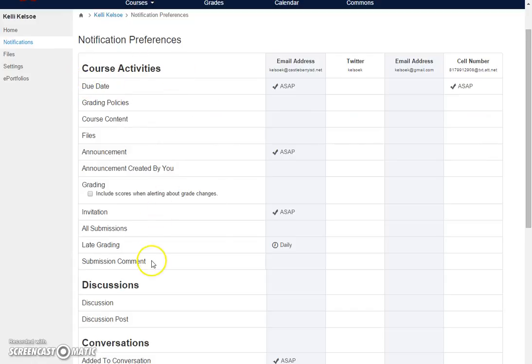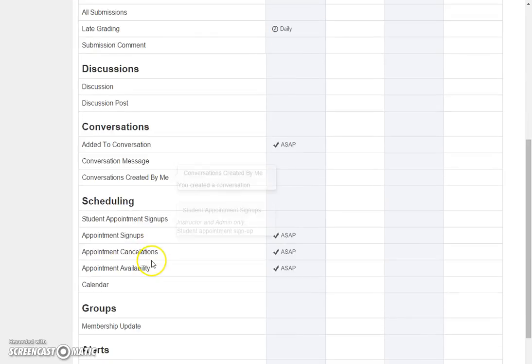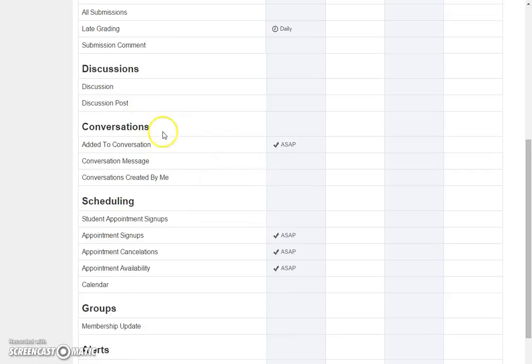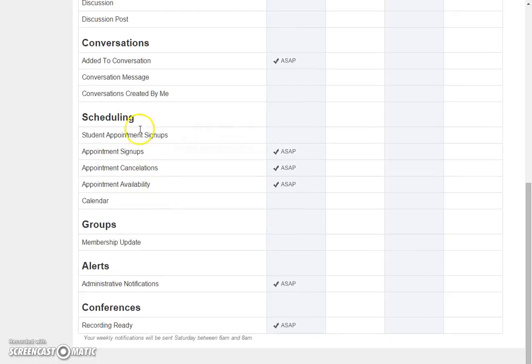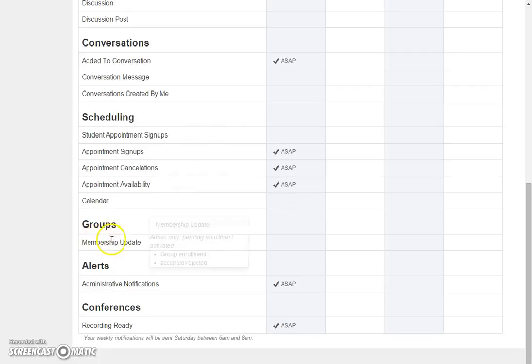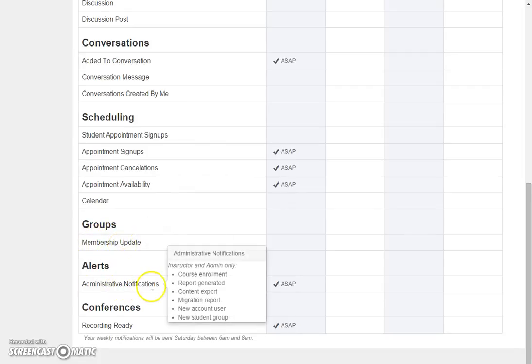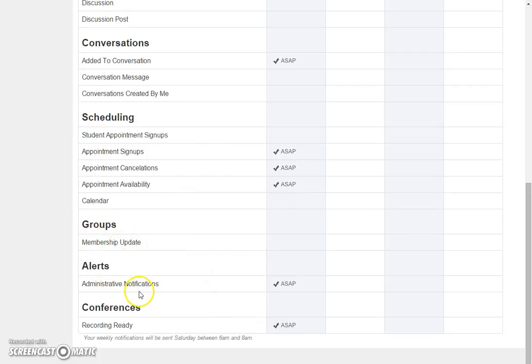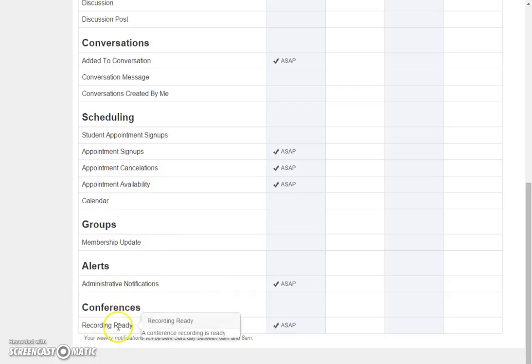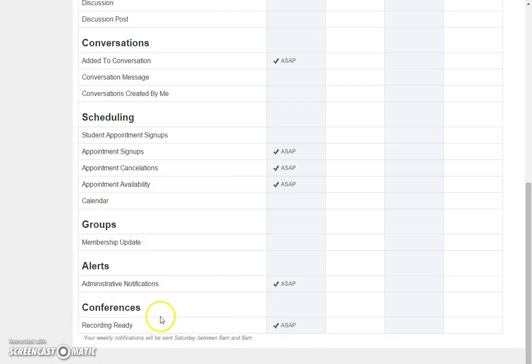Notice there are course activities, discussions, conversations, scheduling areas, group membership updates, administrative notifications, and then conferences when a recording is ready for you to watch.